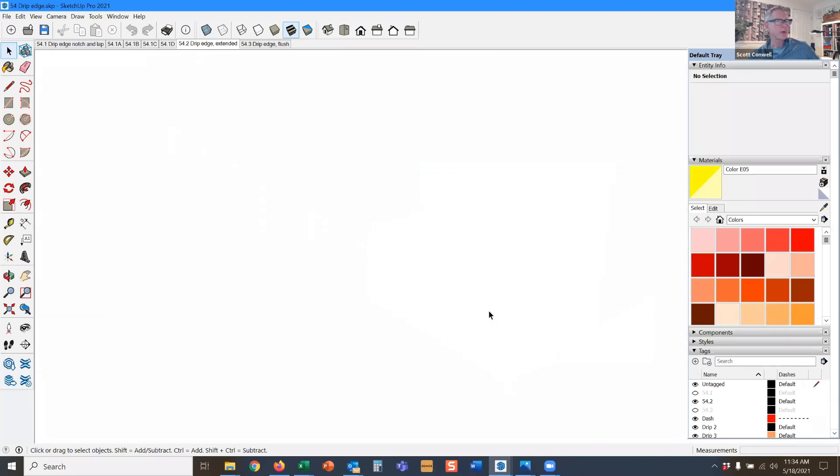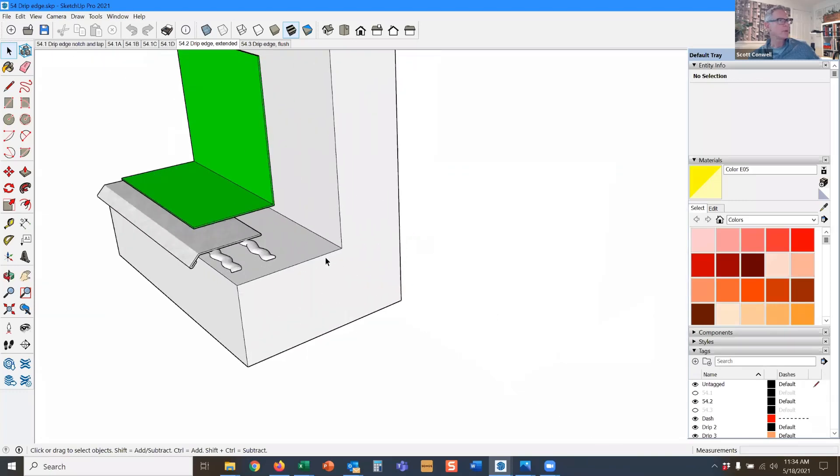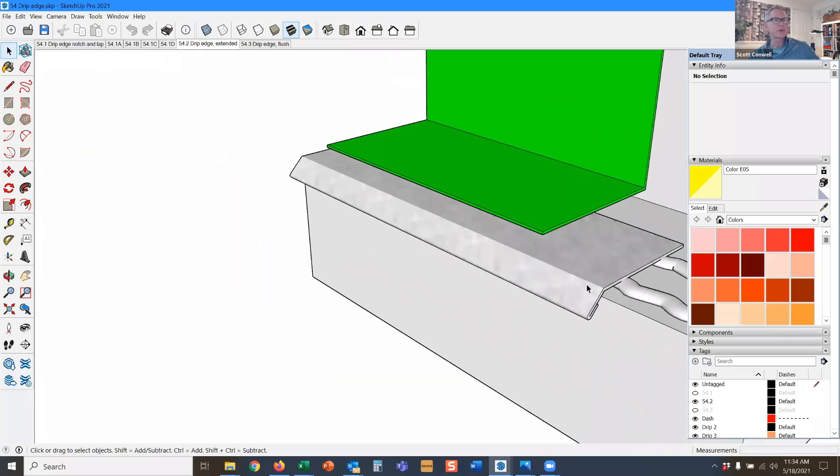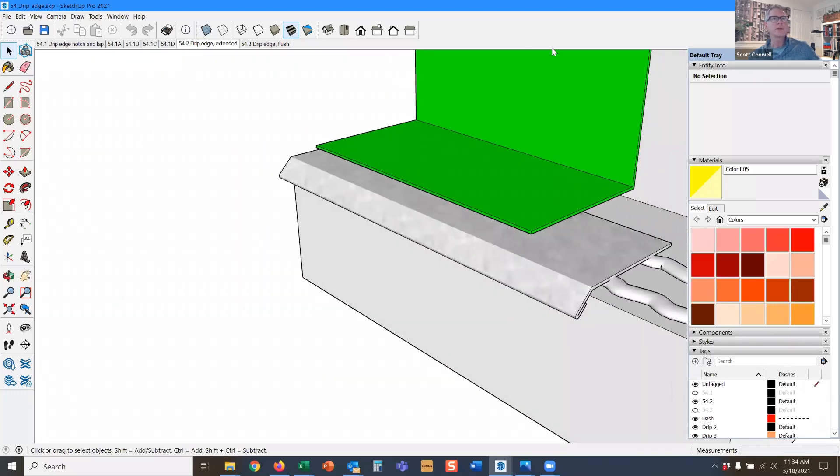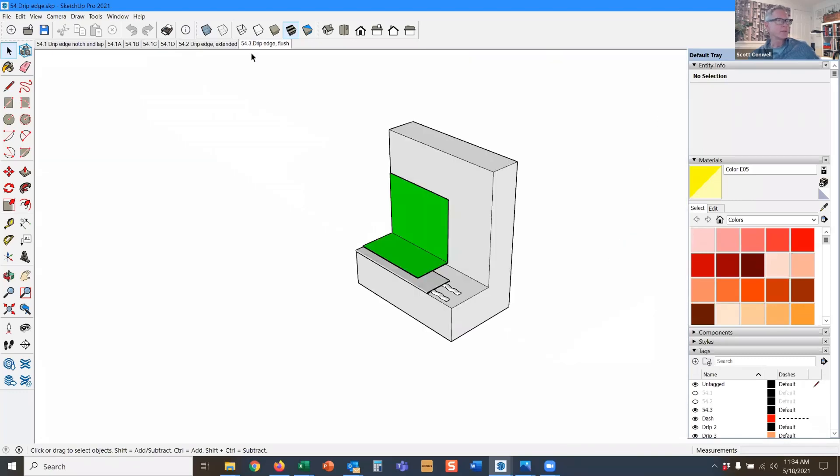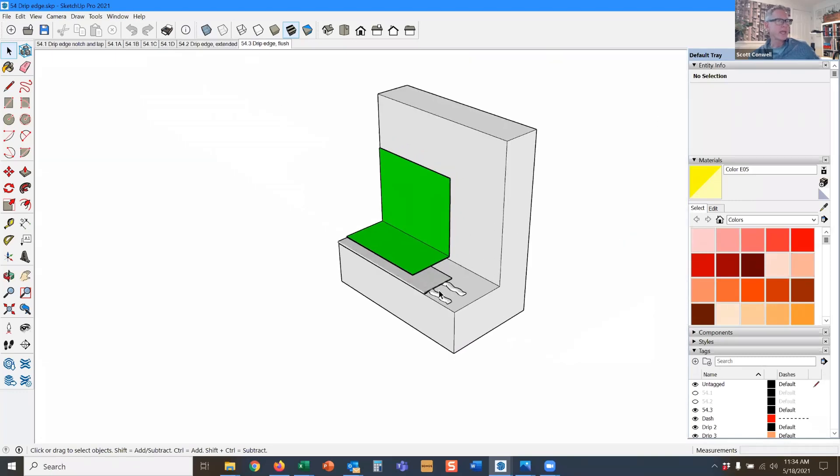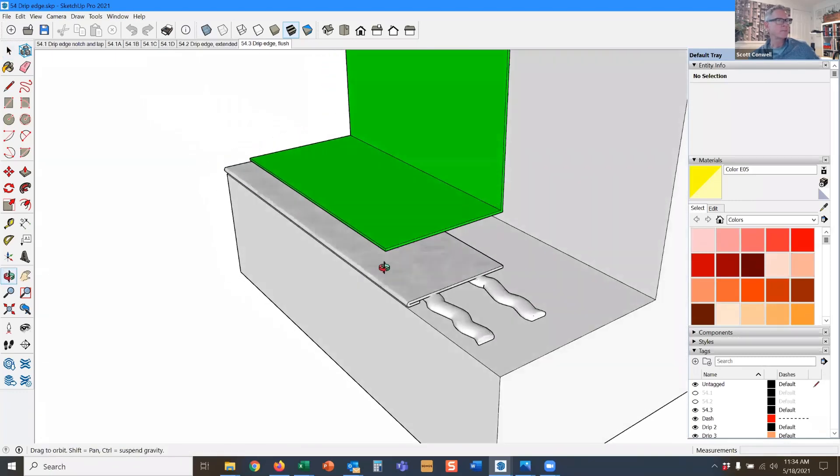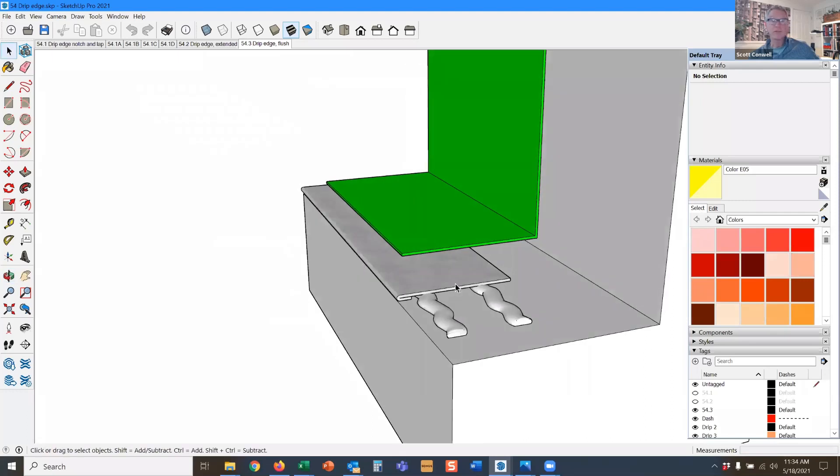Hemmed edge is what we typically show, but under certain instances, you can do a flush drip edge.